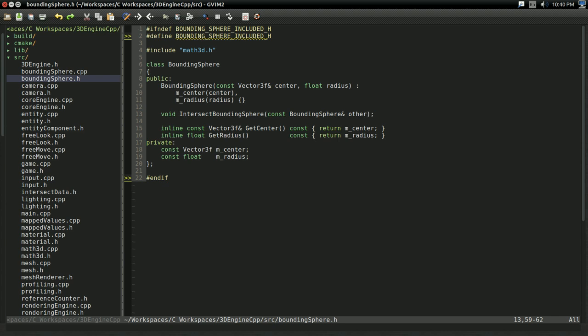But usually you want a little bit more information like that, such as where is it intersecting? Are the spheres just plain intersecting? Is it one contained within the other? Are they just completely outside each other? And you might want to know something like how far away are they from each other if they're not intersecting? So, I'm going to create another class for intersect data.